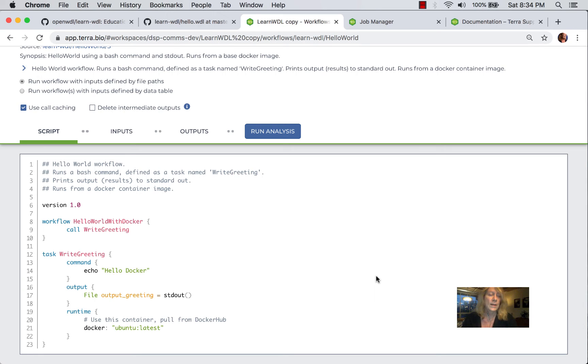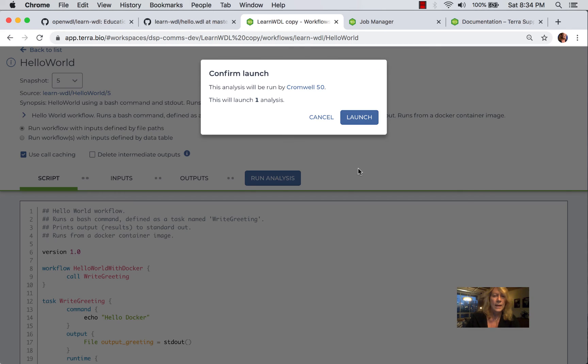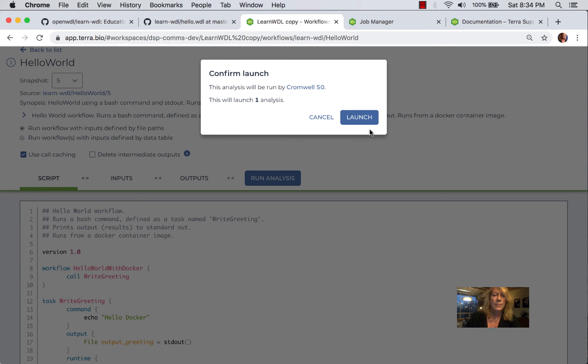I don't know if you can spot it. But if you can see in lines 19 through 21, rather than running directly on a VM or any group of VMs, we're now running on a Docker container. In order to run this, we click a blue button. And you can see that we have managed Cromwell. And we click launch.